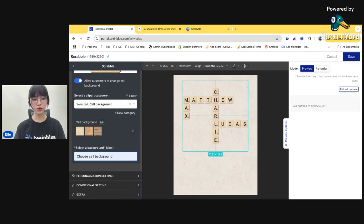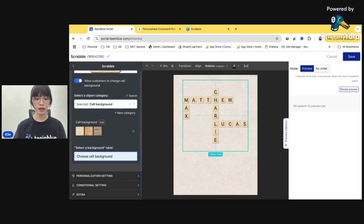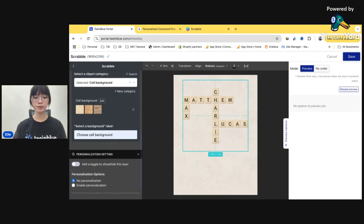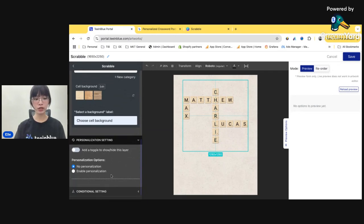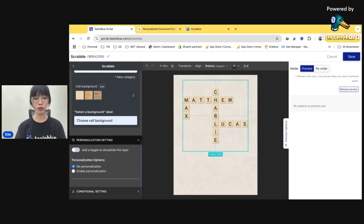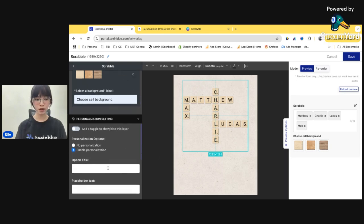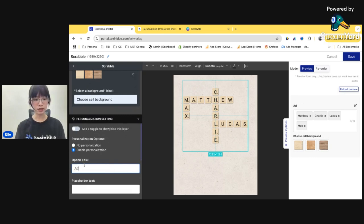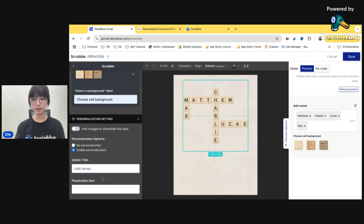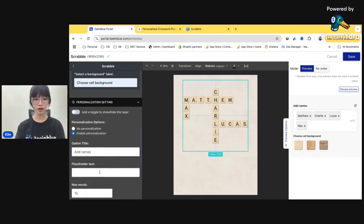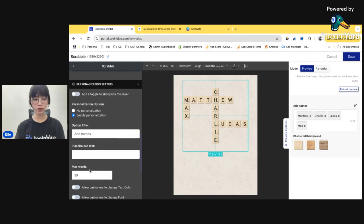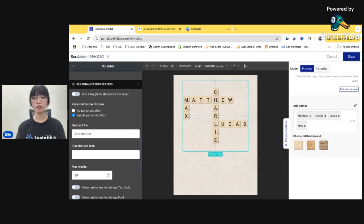All right, so you need to go back to the access page and create a category with your cell background images. I already created that. So I'm going to just choose it here. Cell background here with the cells images here. The label. All right, so next, we're going to move to the personalization setting.